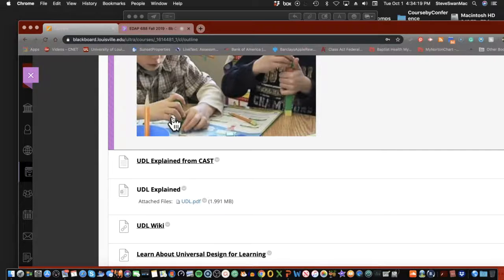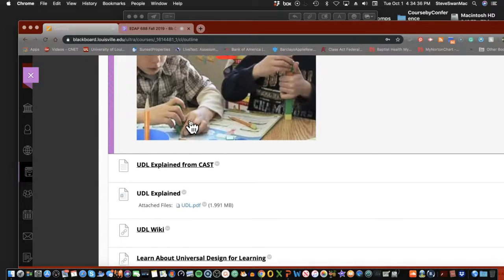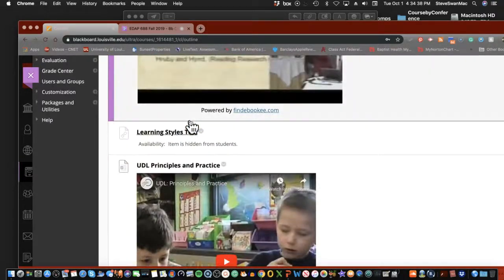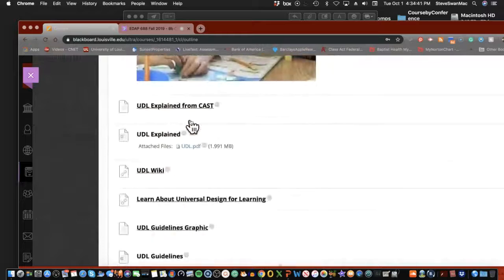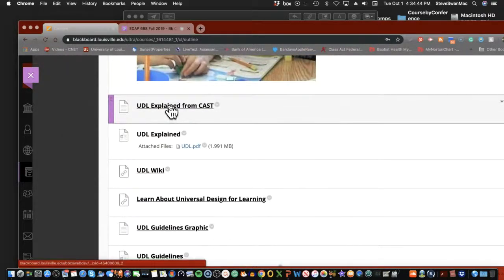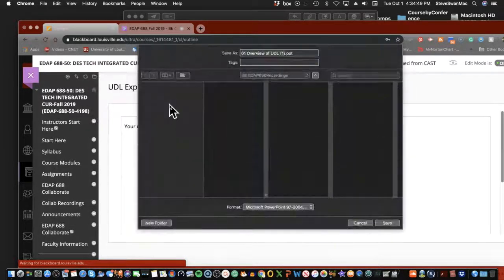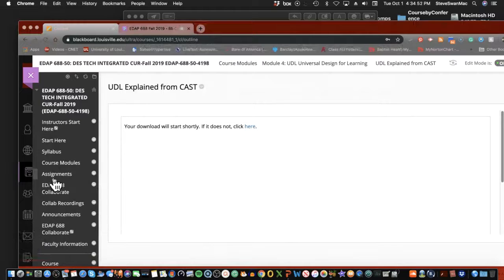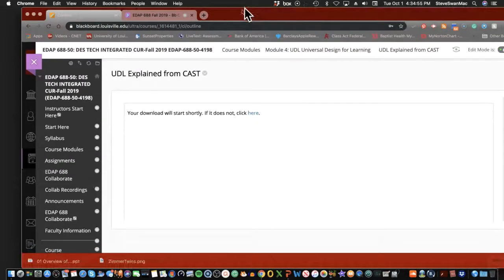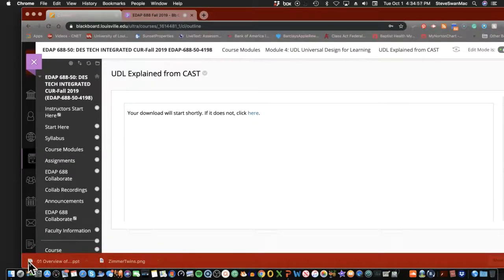We're going to take a look at EdPuzzle and I'm going to show you how it works. I have lots of Universal Design for Learning material in here for you, and I'm going to ask you to please include something in one of your lessons in your mini unit that can be identified as a UDL example. If you want to use EdPuzzle, that's fine — it's just an example of UDL, not UDL itself.